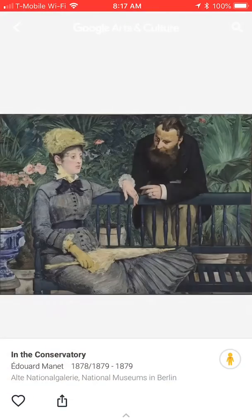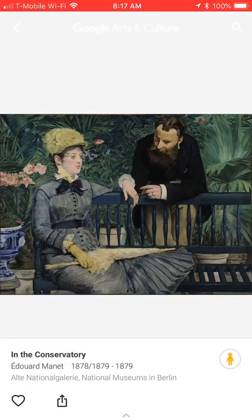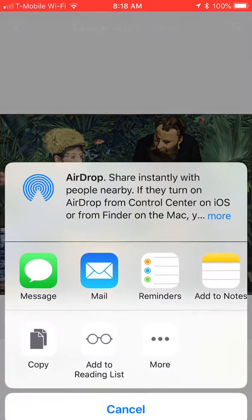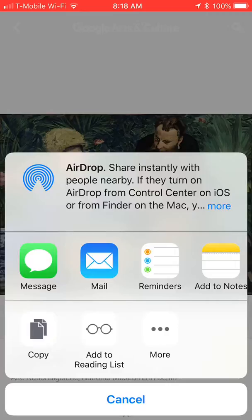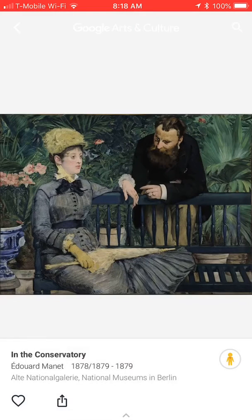If I choose Edward Monet's painting, I can choose the icon and send it to either my mail, message, or add it to my notes, and save it.